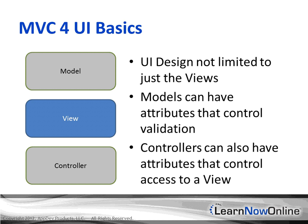Controllers can also have attributes that control access to the view, like you can allow anonymous to certain action results, or you can require logins to secure other parts of your controller.